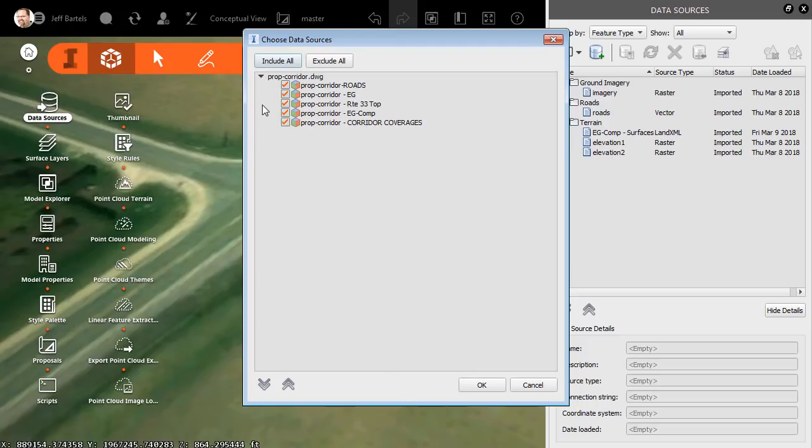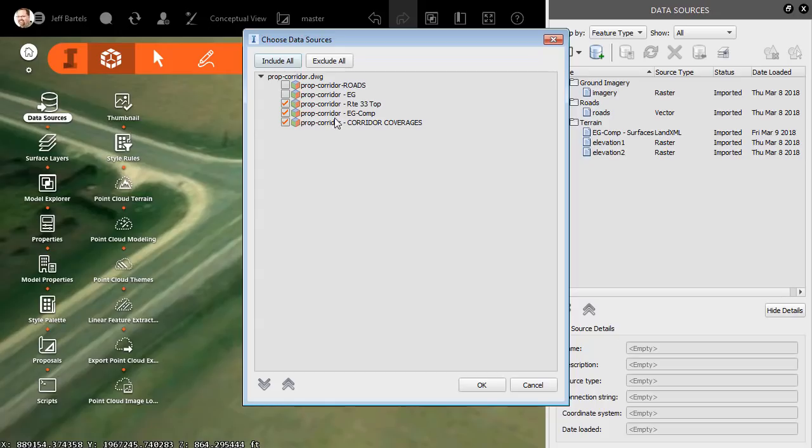In the Choose Data Sources dialog box, I can select the data I'd like to insert. This item called Roads represents the alignments, I don't need to bring in those. I don't want to bring in the existing ground surface, or this existing ground composite surface. I do want to bring in that Route 33 top surface that defines the top of the corridor model. I also want to bring in the coverages that are created by those links that have render materials. Let's click OK,